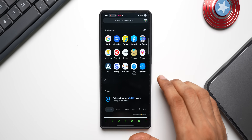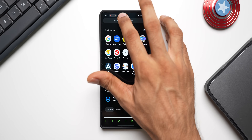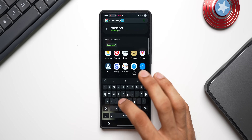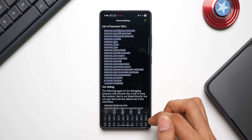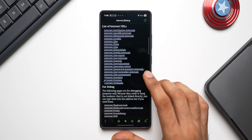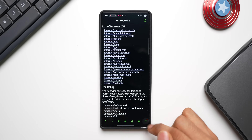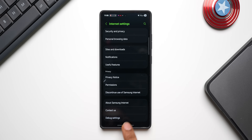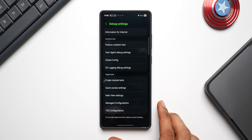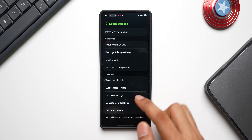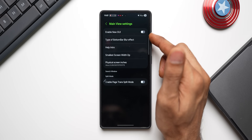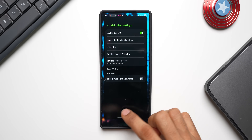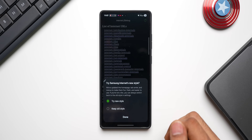Let me show you exactly how to enable this. First, open the Samsung Internet application, then tap on the search bar and type 'internet:/' followed by 'debug', and tap Go. You will see a page — tap on the hamburger menu, tap on Settings, and scroll all the way down. You will see Debug Settings — tap on that. Then under Main View Settings, you will see the 'Enable New GUI' option. Just tap on enable, then close the internet browser.